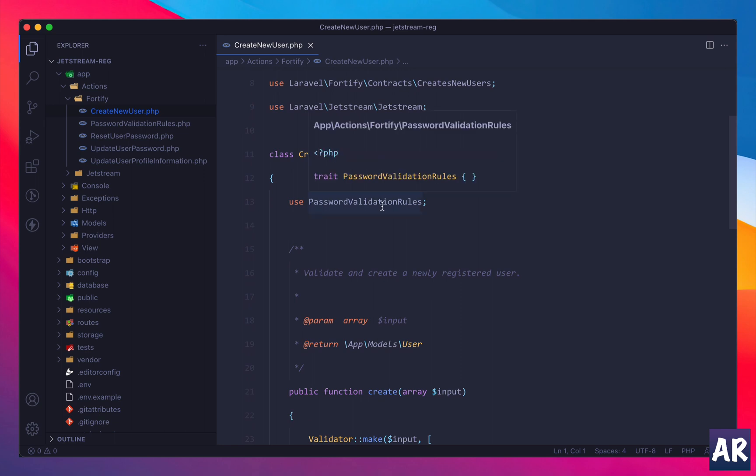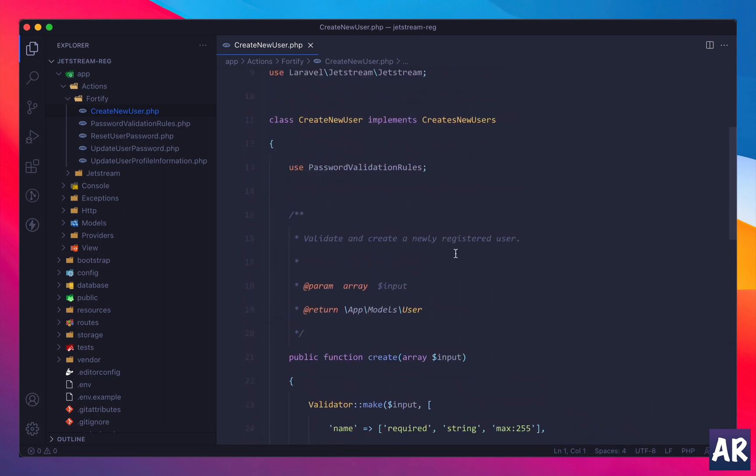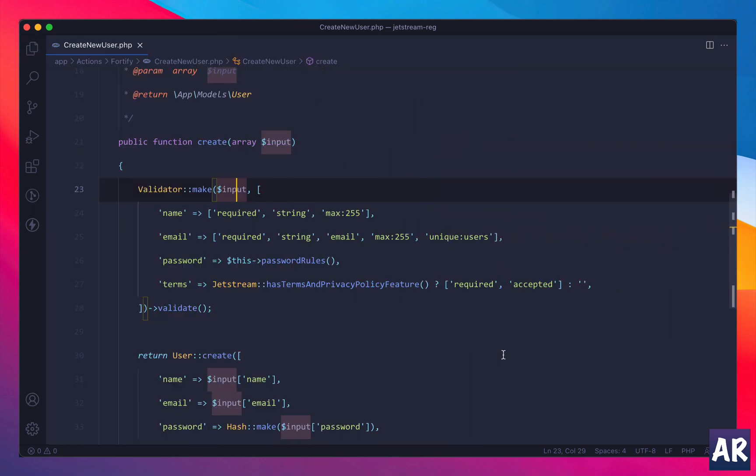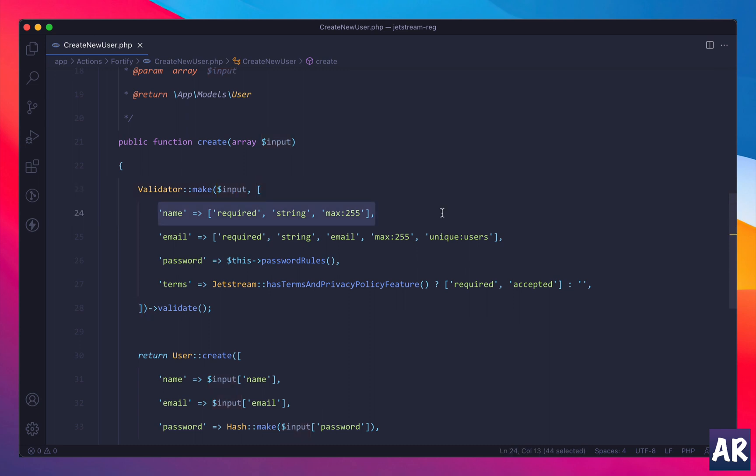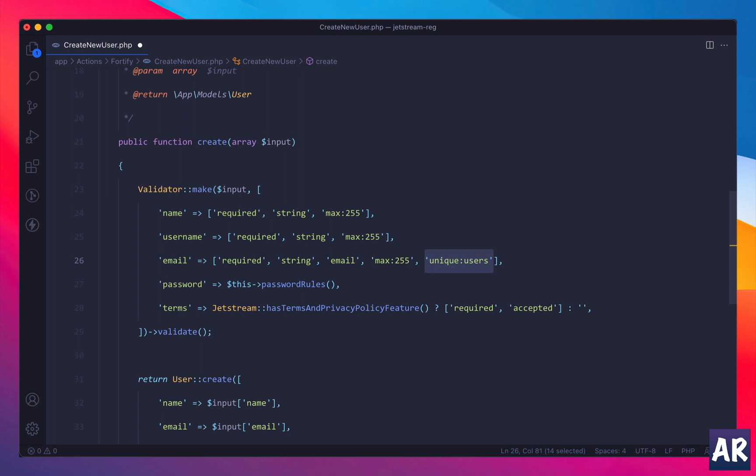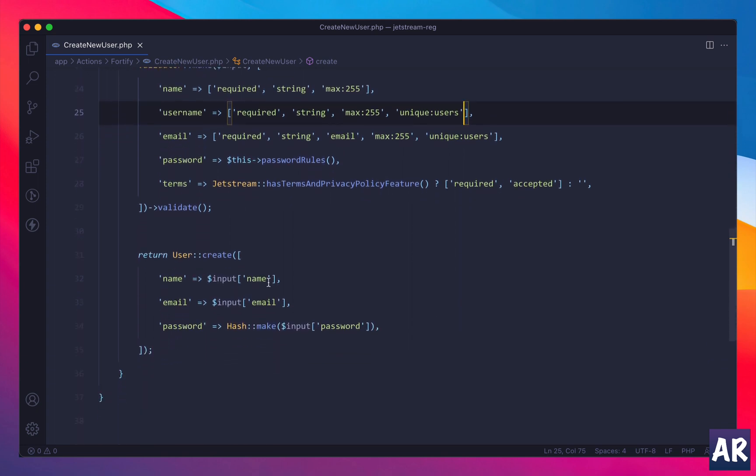So we have a create password validation rules. We don't want to change that, but you can see I have validator make, it's taking the input. So fine, this is something where I can make some modifications. Why don't we do this: username, it's required, it's a string. I'll also do unique on users so that we don't have a duplicate over there. And then in here I'll send the input username.